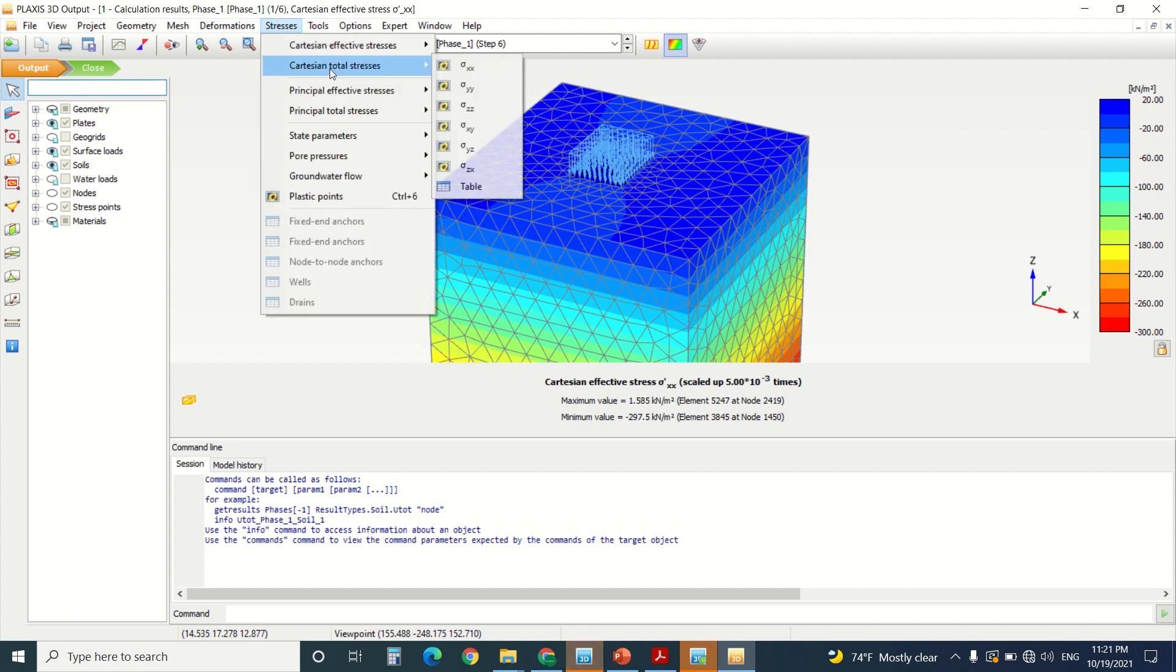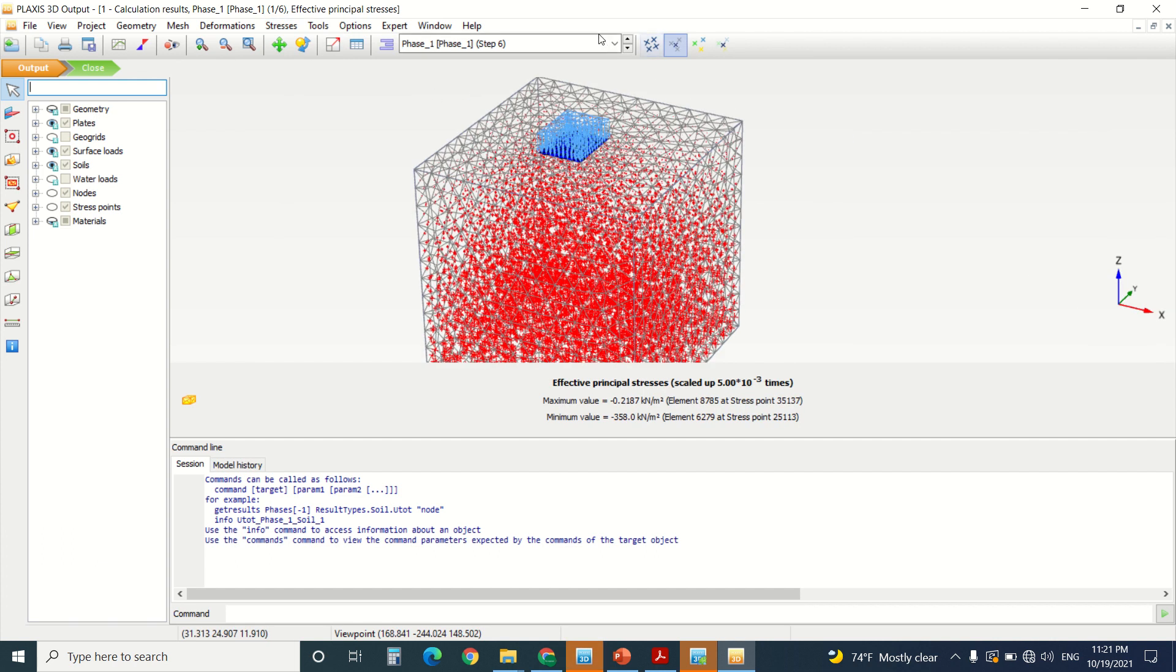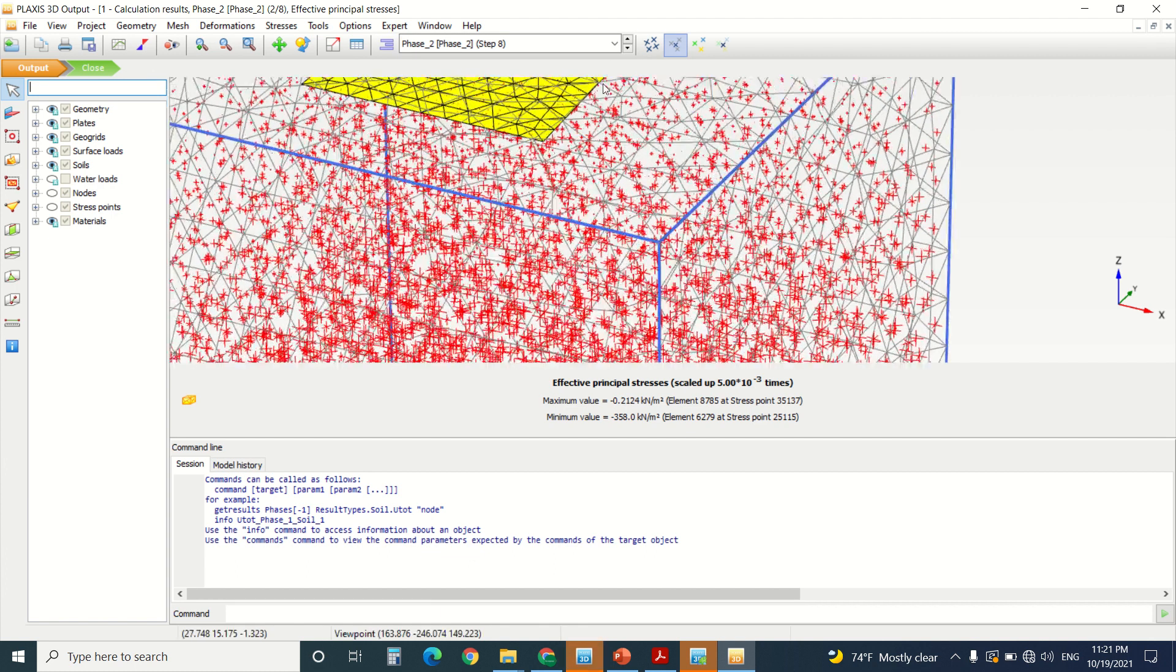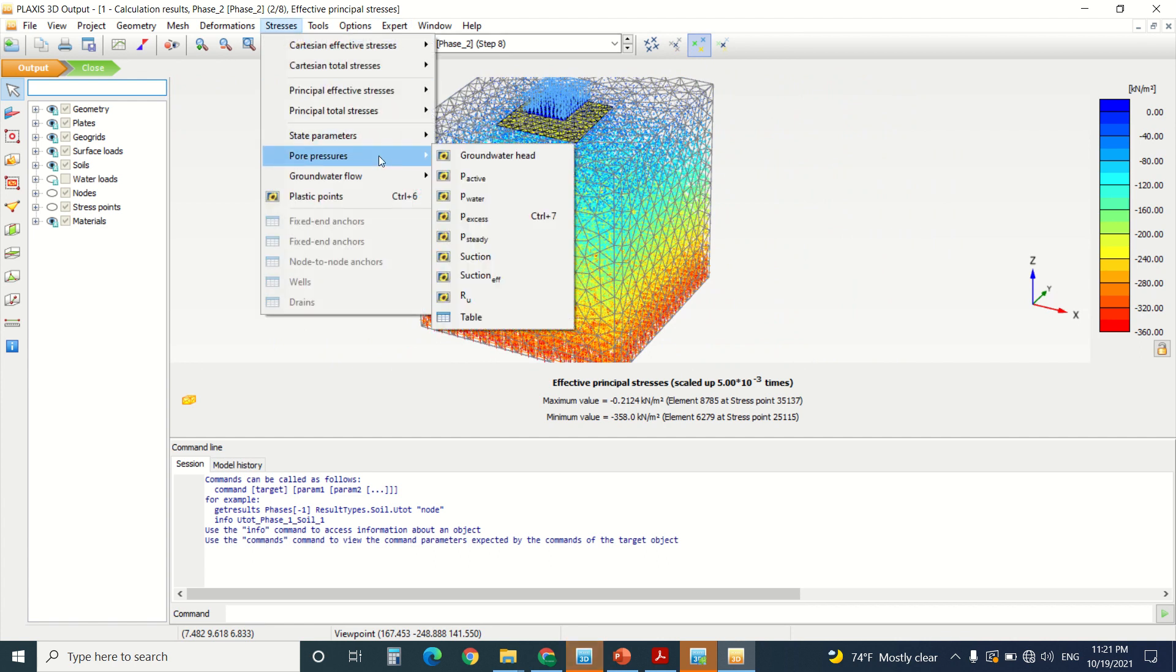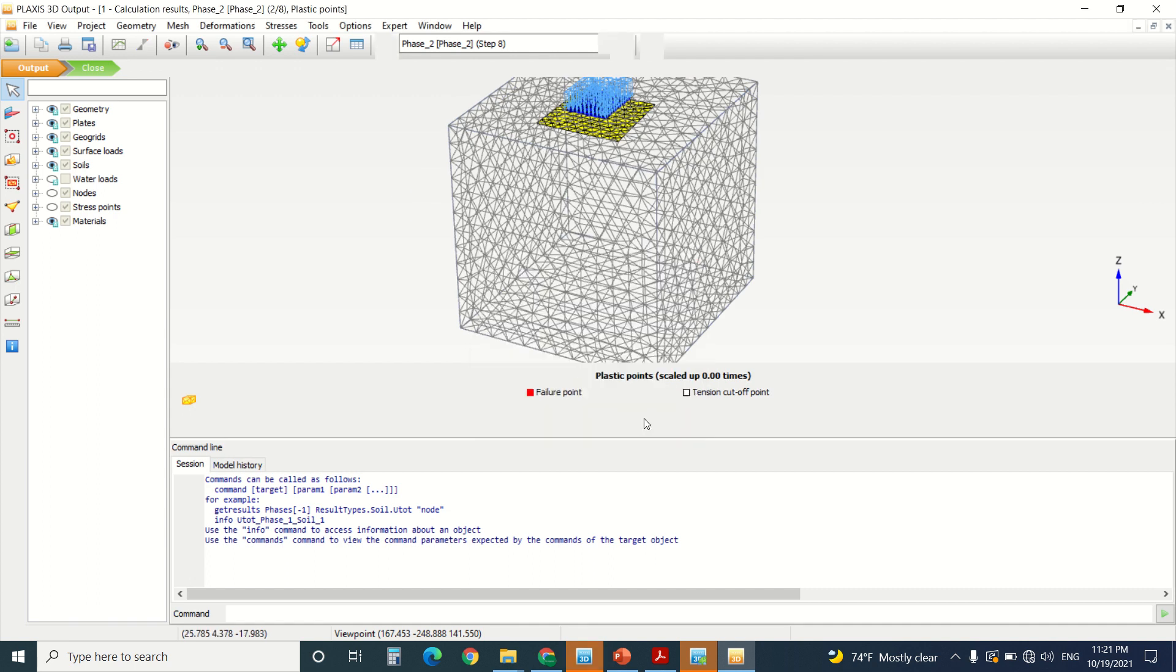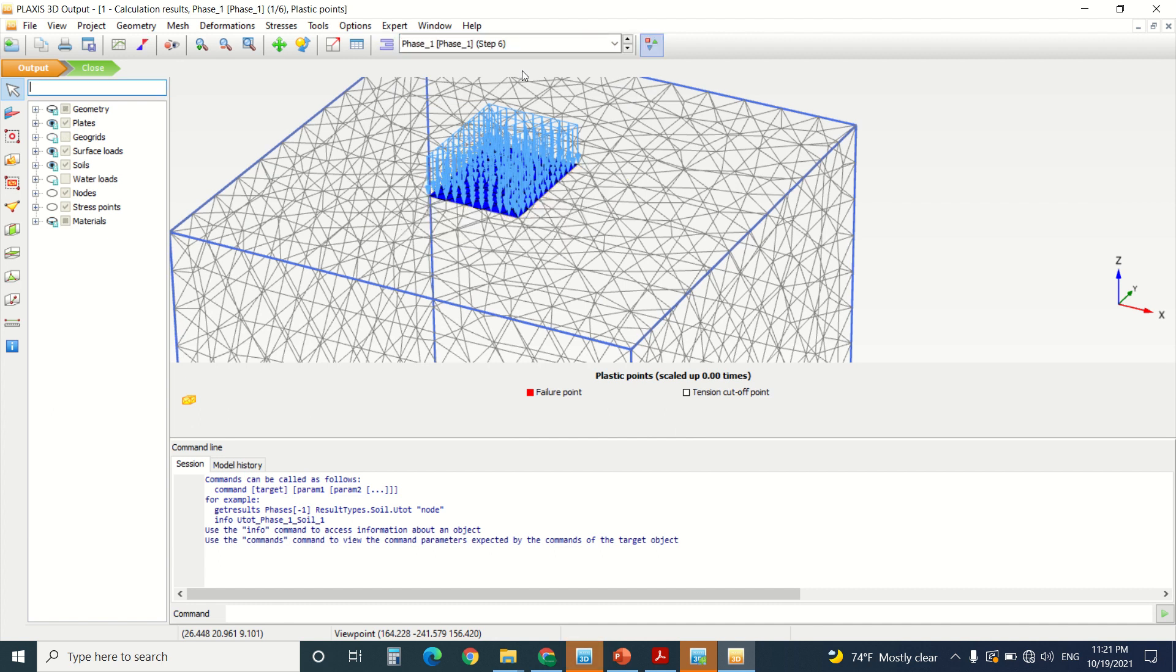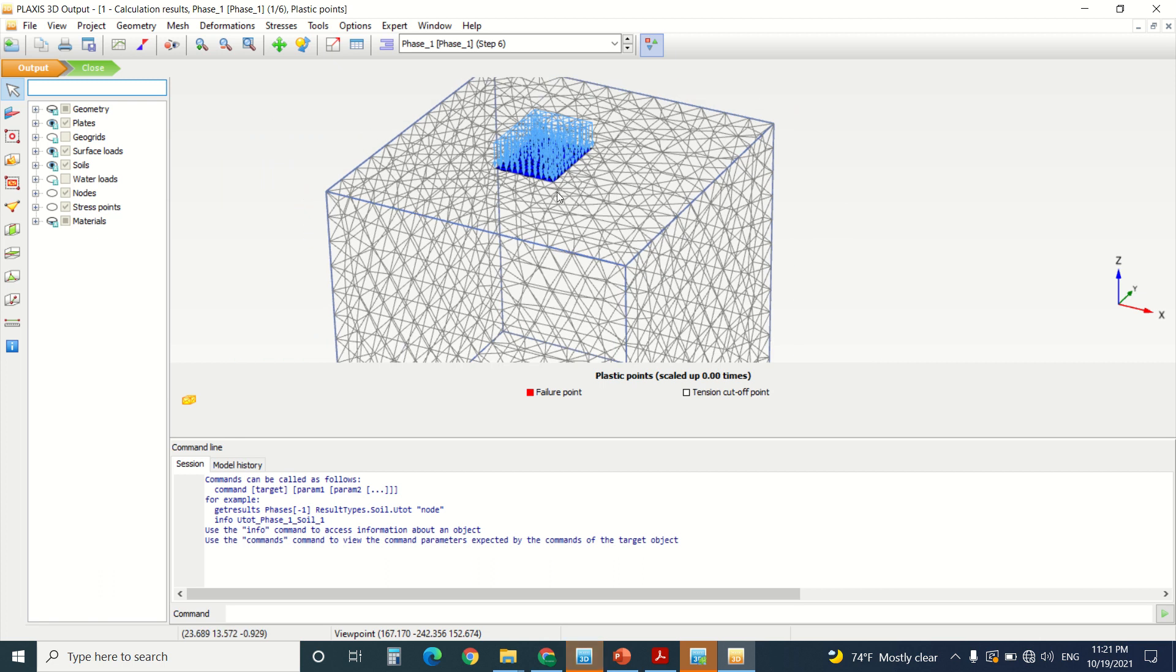So here you can check the stress. You can check how the stress differs in the soil. These are the pore pressure. We will not use them or the ground water head. We can see if we have any failure point. So we do not. It's because mainly we didn't assign a large load to our model.